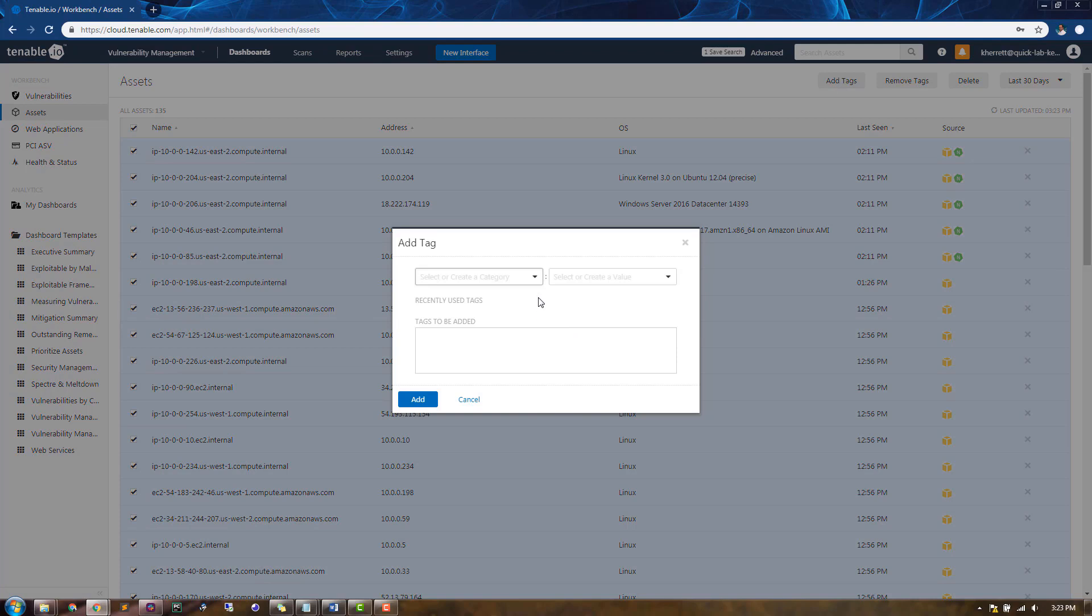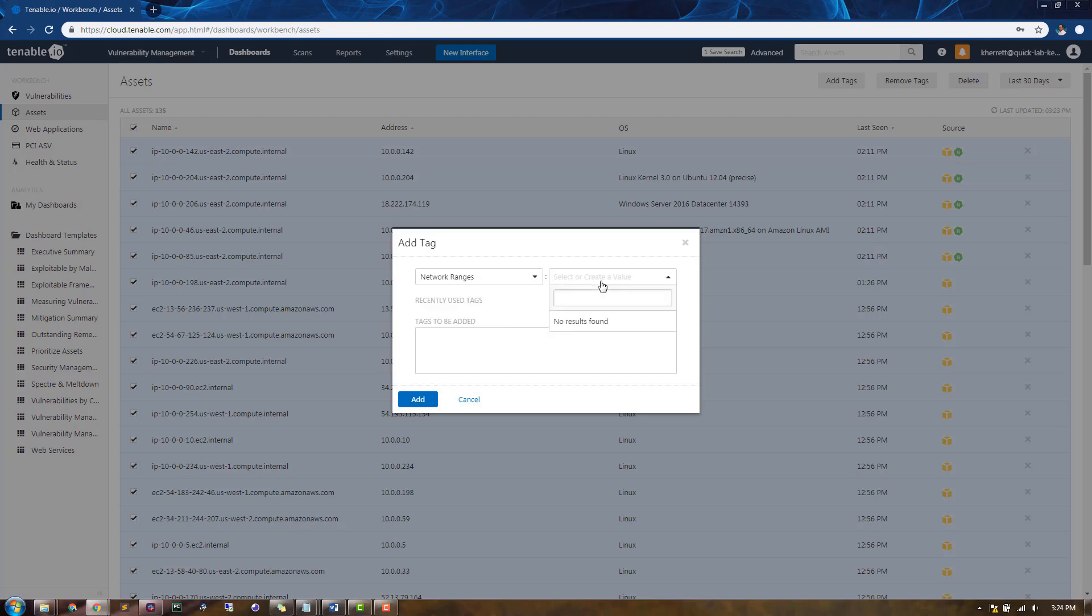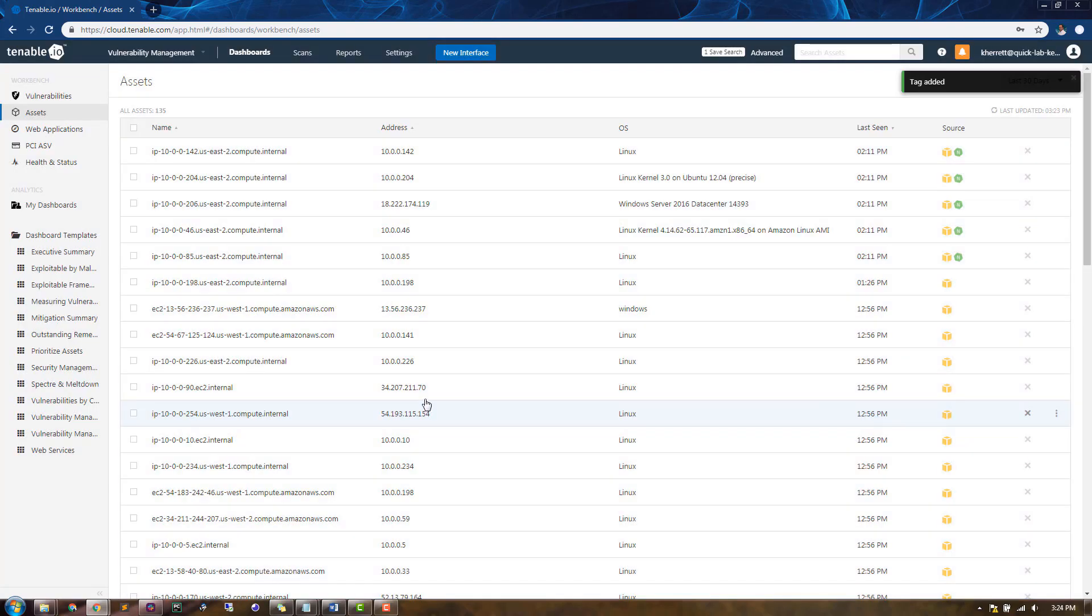From here, we have to create a category and also create a value. The top-level category that I'll create will be called Network Ranges. And for the value, we can call this our Ten Network. You can see here that the tags to be added will have a category of Network Ranges and a value of Ten Network. When we click the Add button, all of those assets will now be tagged accordingly.